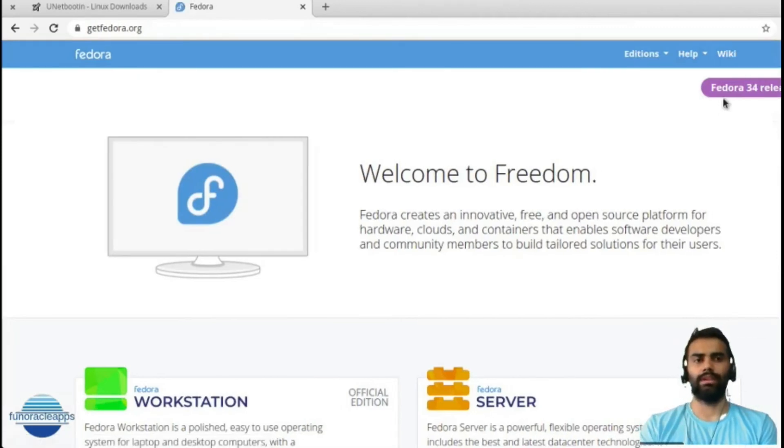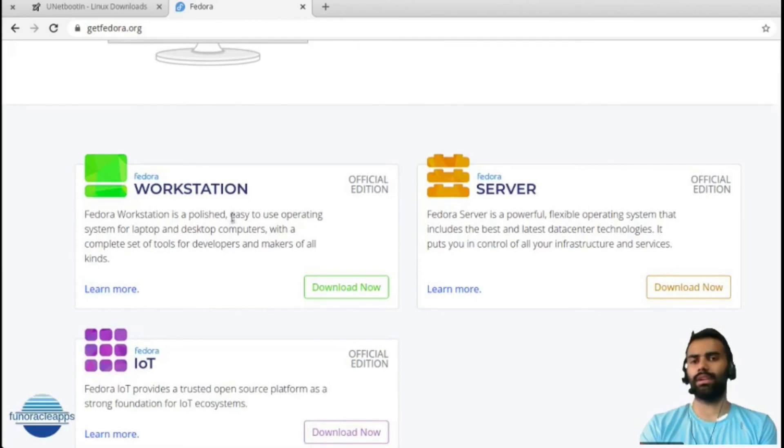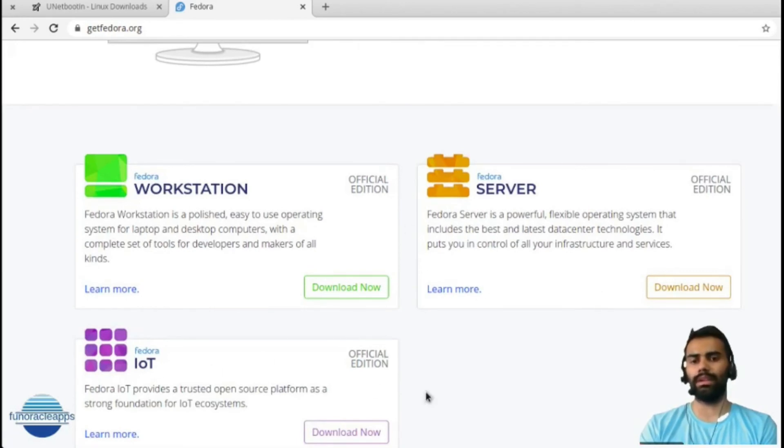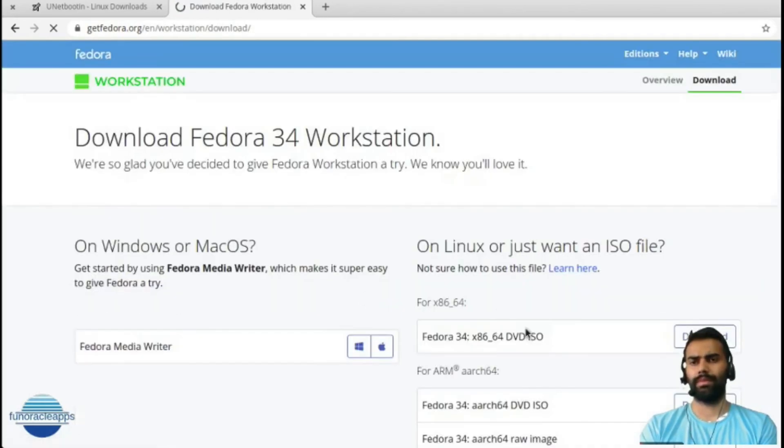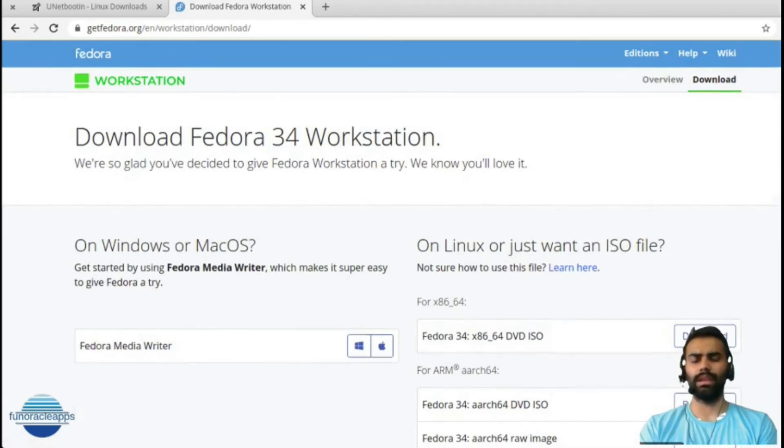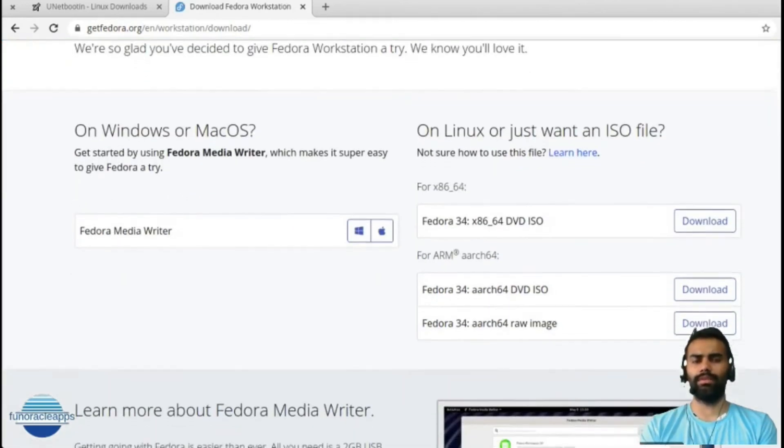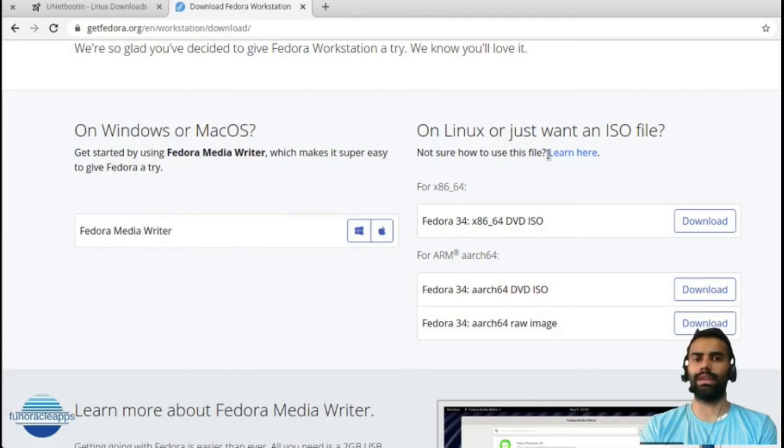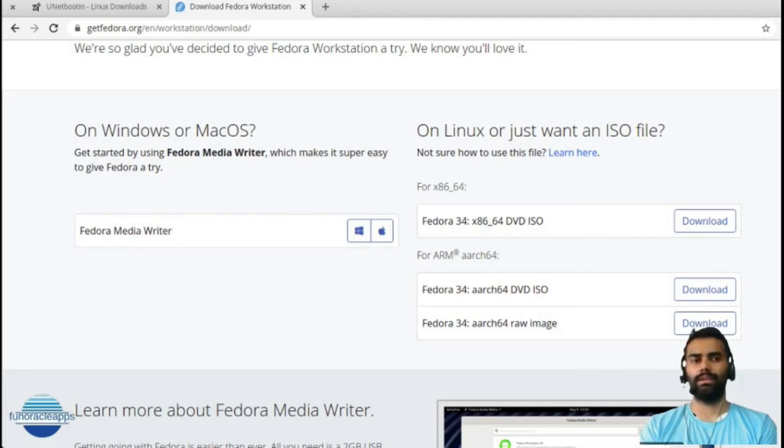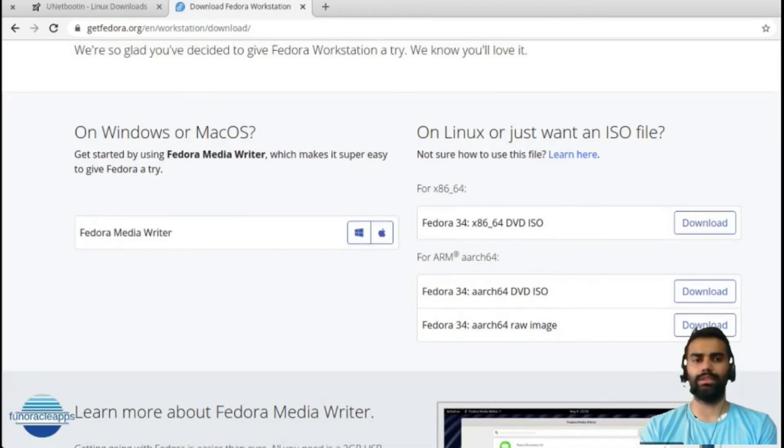Fedora release 34 is already there, so I'll be using it for the workstation. You'll have Fedora Server, IoT as well. I'll just simply download the Fedora Workstation. Click here and it will show you what type of file you want - you would want directly a Fedora Media Writer for Windows or Mac if you're on Windows or Mac, or if you're on Linux you can directly download the ISO file which you can go ahead and write into a USB drive later on, which we are going to see.